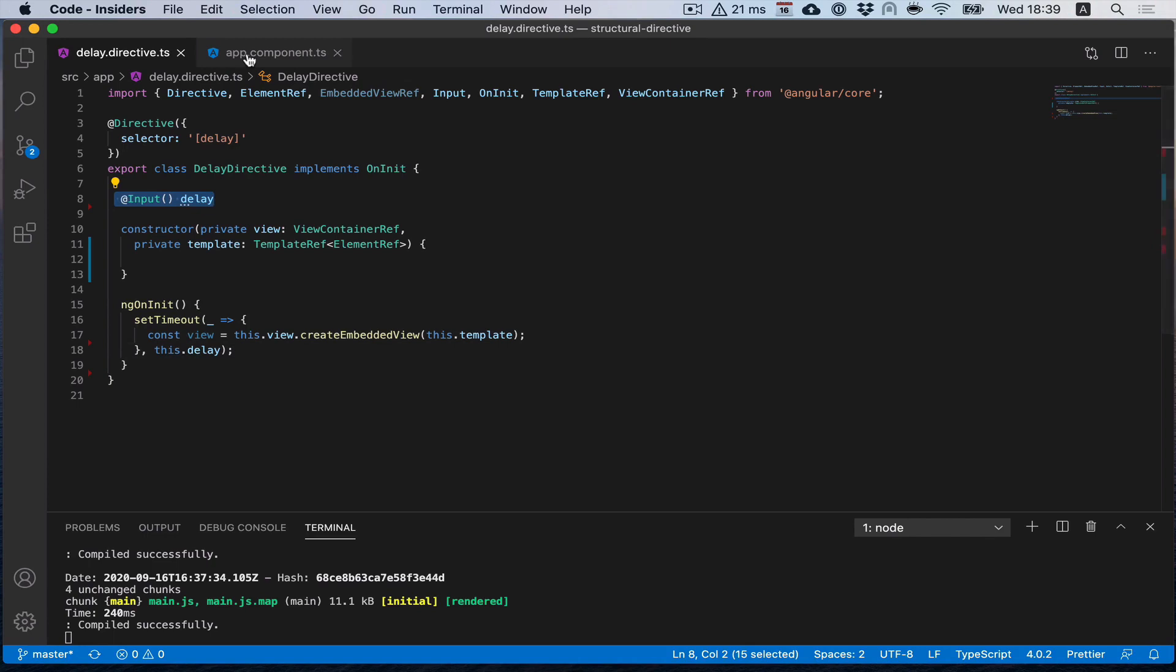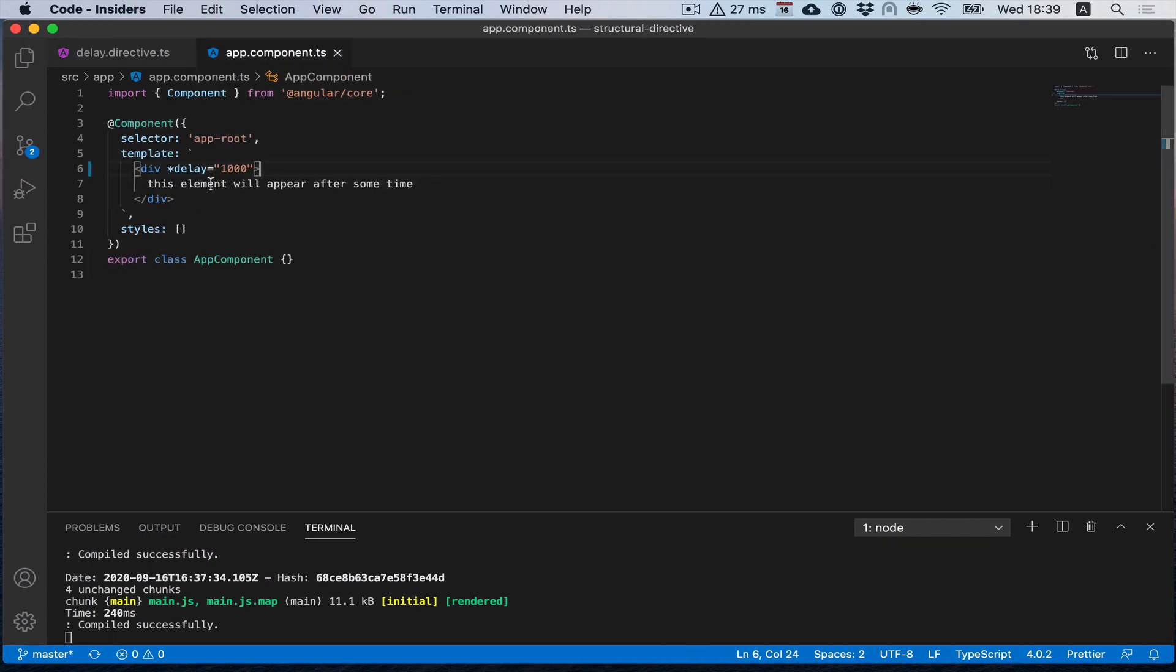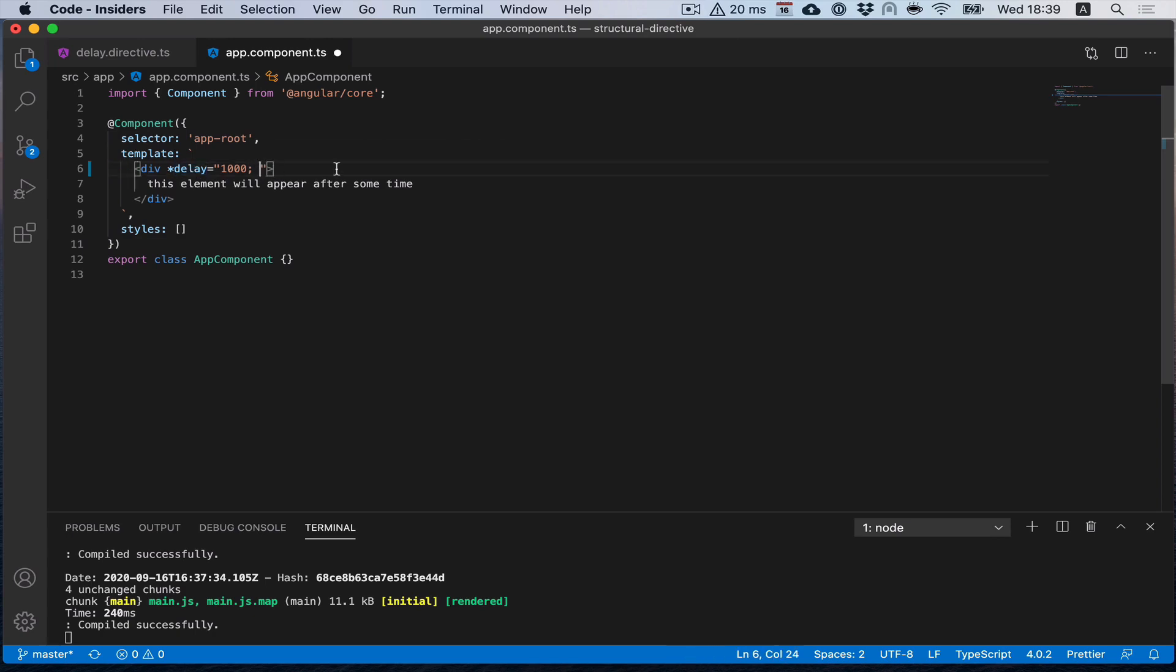But what if we would like to have more than one parameter? Here we have a tricky option for how to do it. We can use the same attribute to put more parameters.